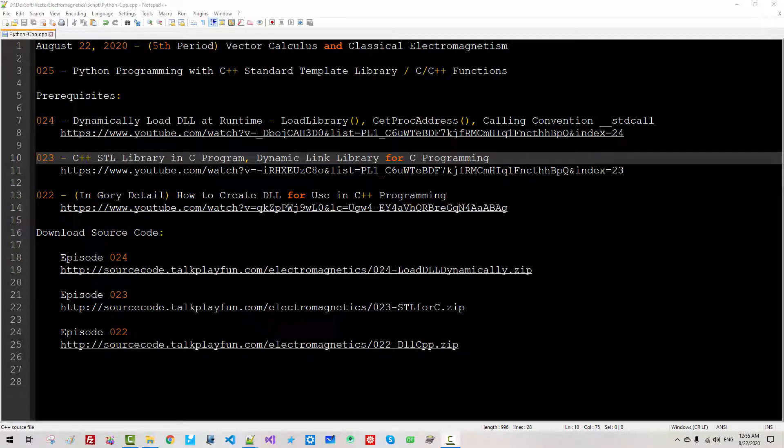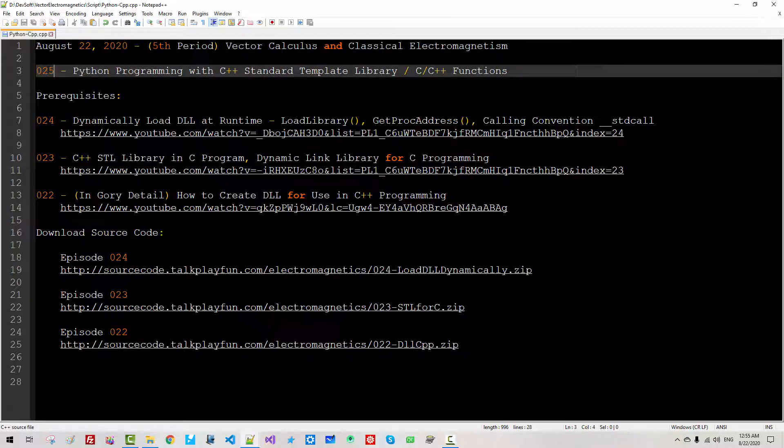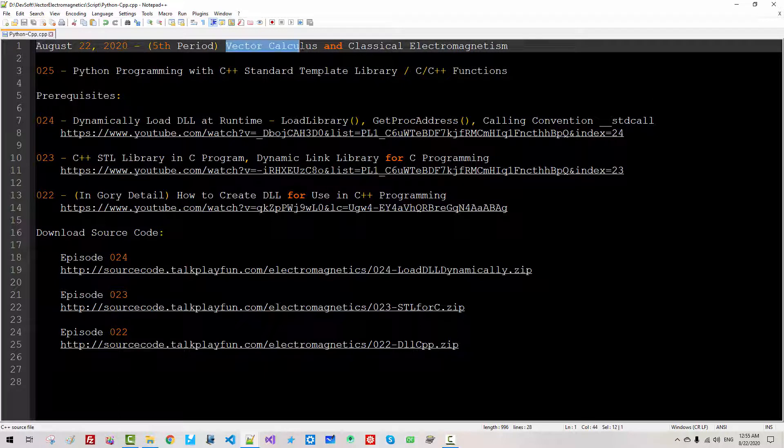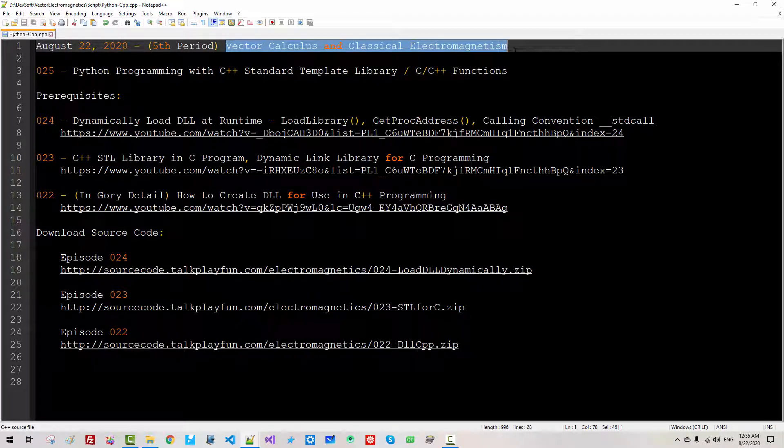Hi everyone, my name is Thomas Kim. Today is August 22, 2020. This is my 25th episode about vector calculus and classical electromagnetism.